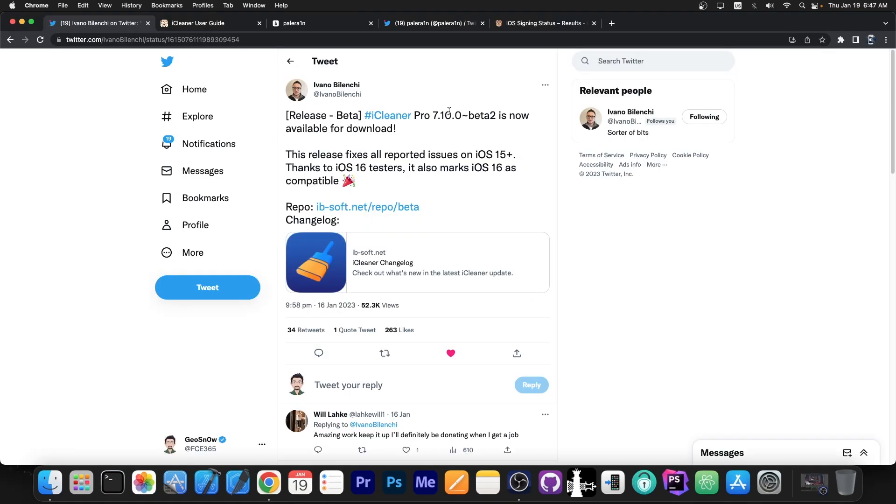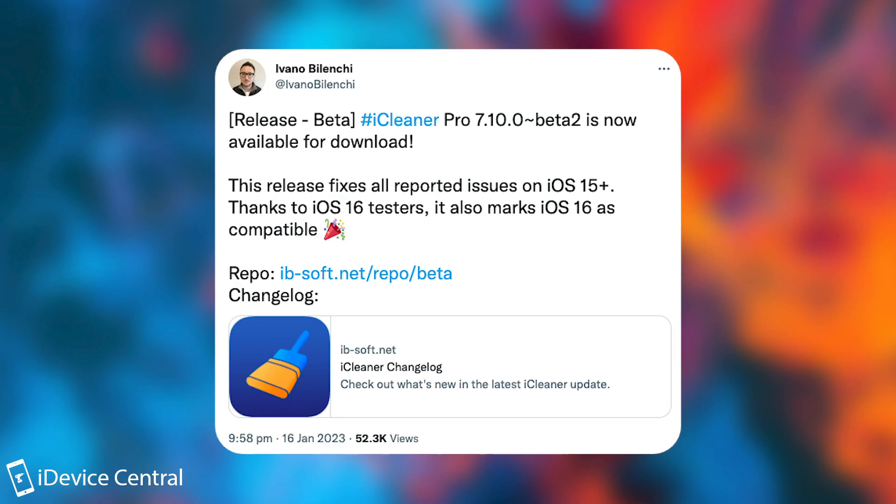So a couple of days ago the developer behind iCleaner posted: release beta, iCleaner Pro 7.10.0 beta 2 is now available for download. This release fixes all reported issues on iOS 15 plus and thanks to the iOS 16 testers it also marks iOS 16 as compatible.